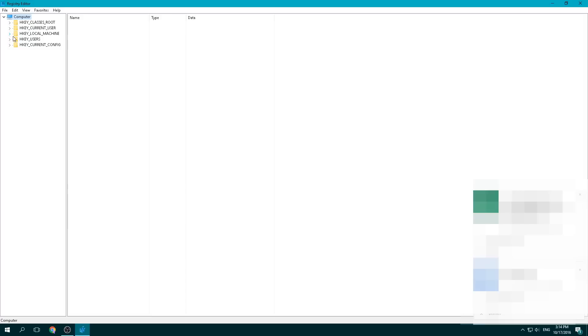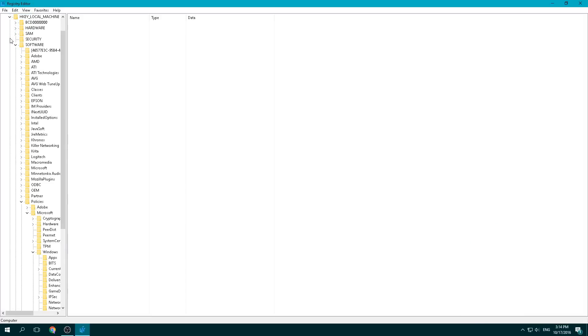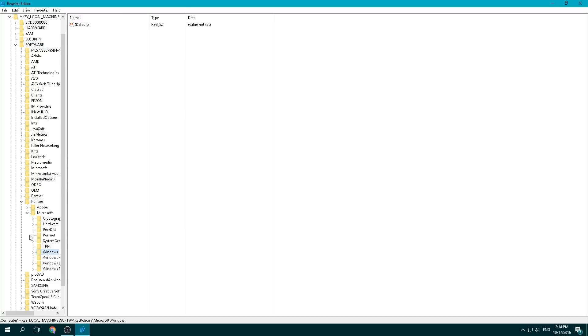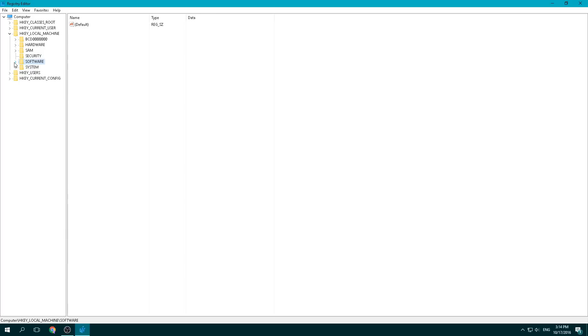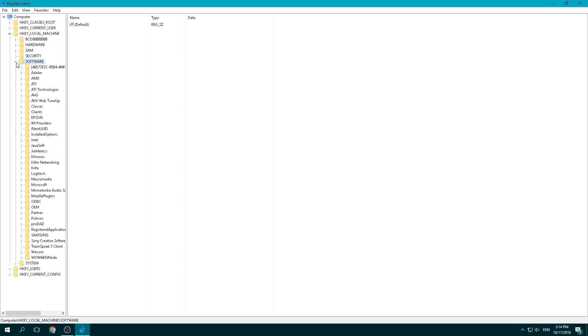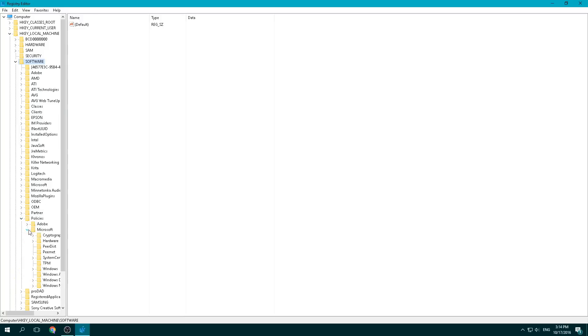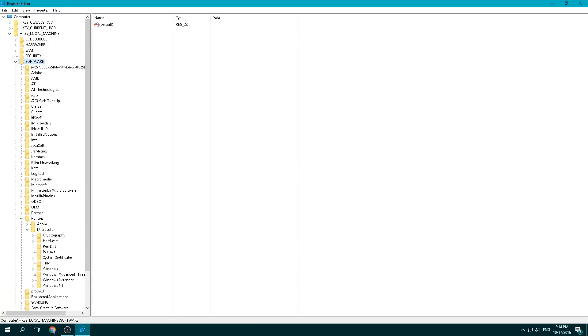The next place that we're going to go to is the local machine, which is right here. And we're going to go into Software, which I've already, everything's already expanded. So we're going to go to Software, which is right here. And from there, we're going to go to Policies and then Windows. I'm going to do this all from the start so that you see what it looks like at each step. That way there's no confusion. So Software, Policies, Microsoft, and then make sure that you're going into this Windows right here.